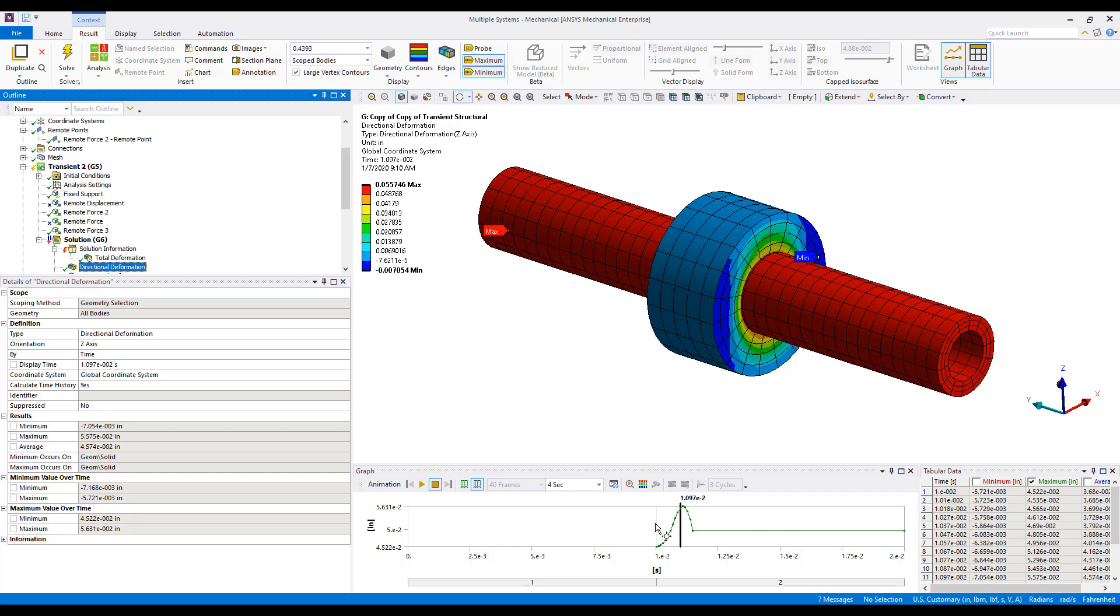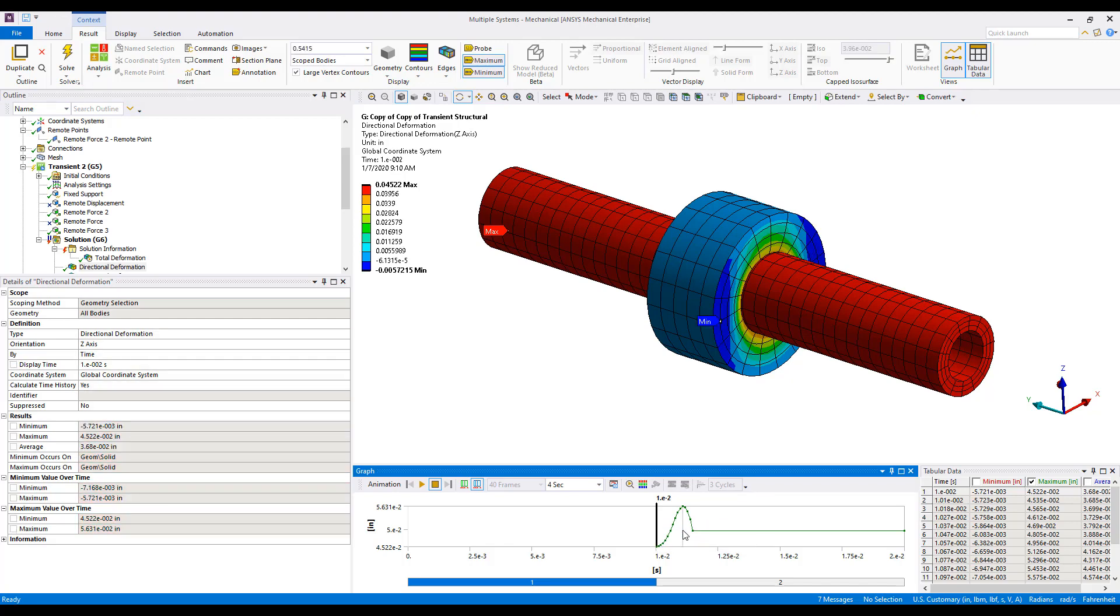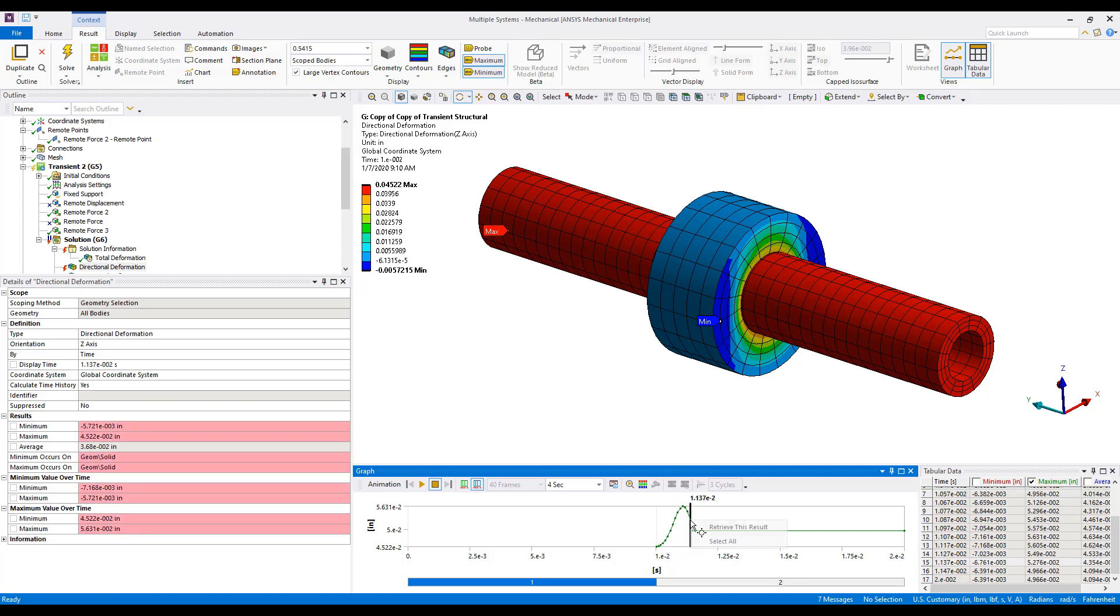And we notice in the second load step, we have essentially every sub-step in the results file. We can look at those as well.